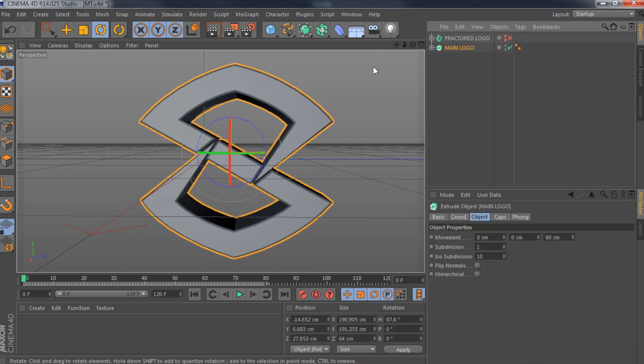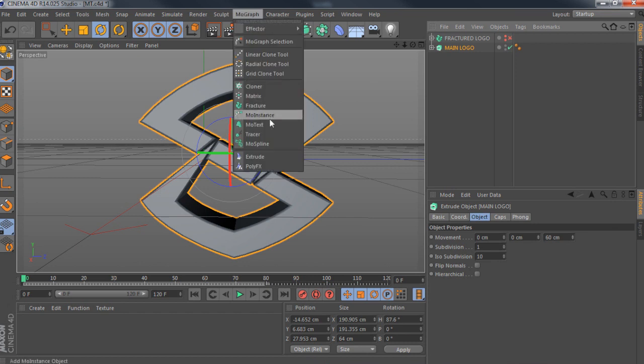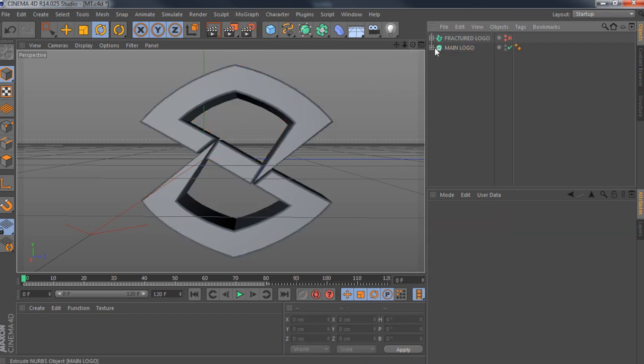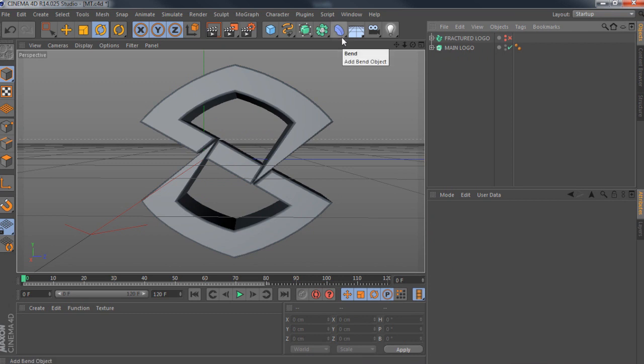By the way, you can use MoGraph or MoText if you wanted to. I'm just using my logo for this example — just simple stuff.